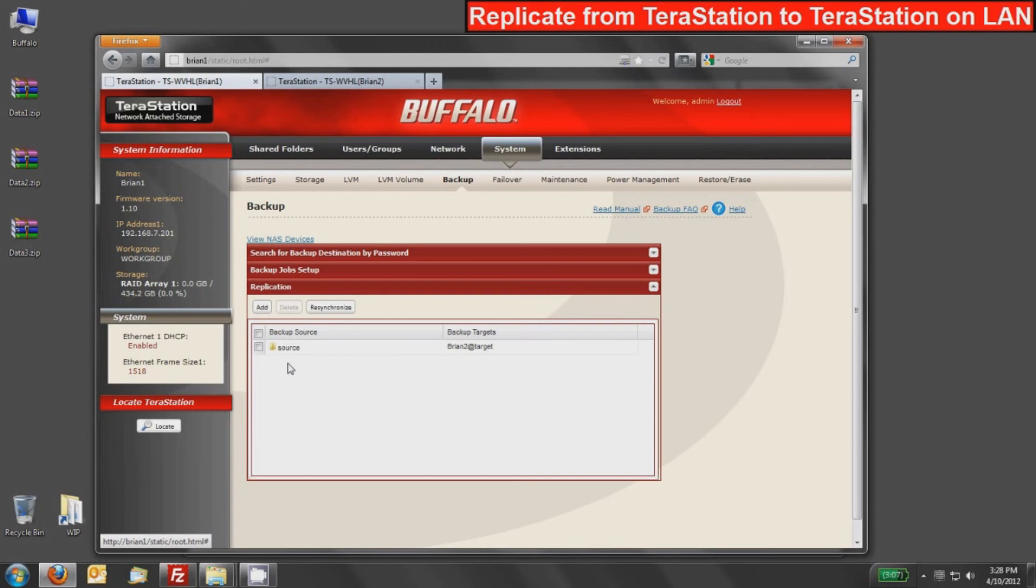It's also worth noting that once you deploy it, just like we have, it can take about 30 seconds or so for it to set up all the shares. During that period, those shares may or may not be available. So you will have to wait a few seconds before you can access those shares.